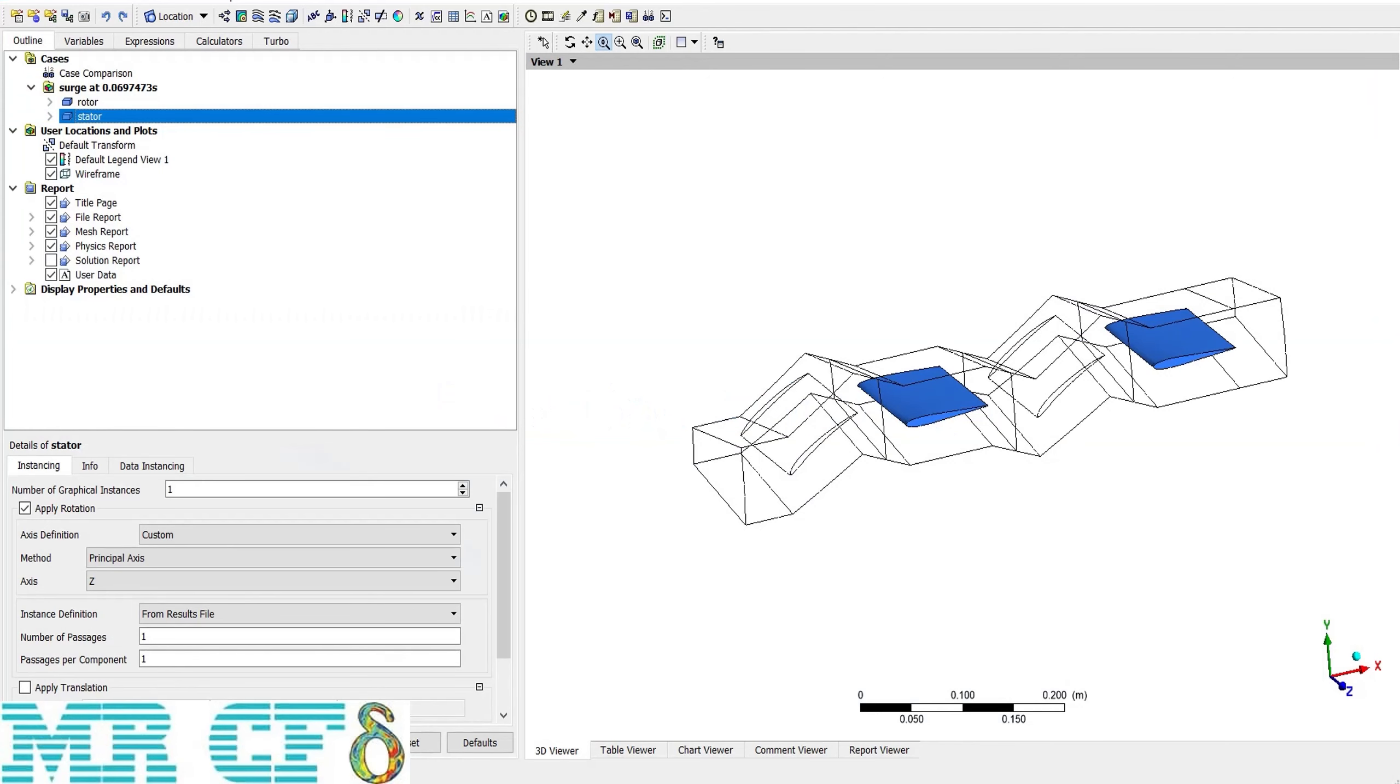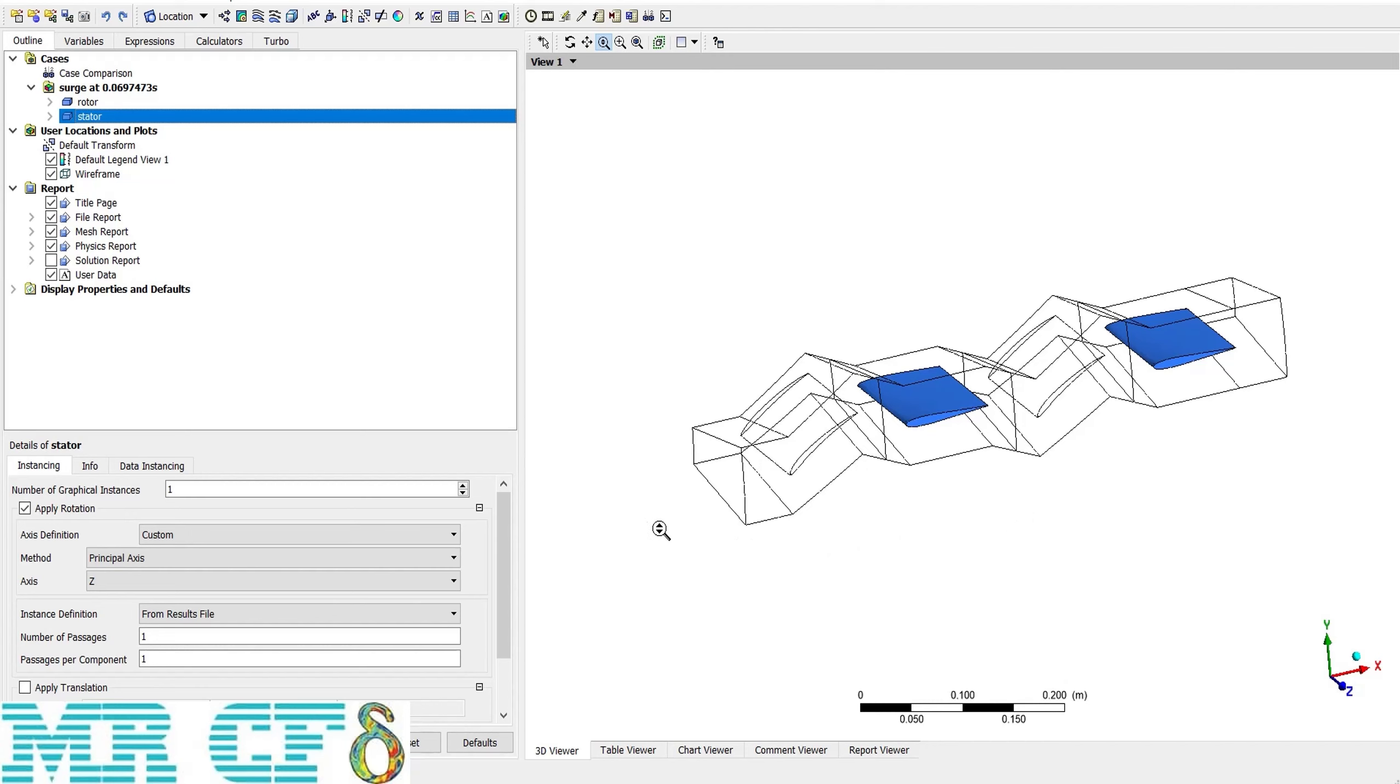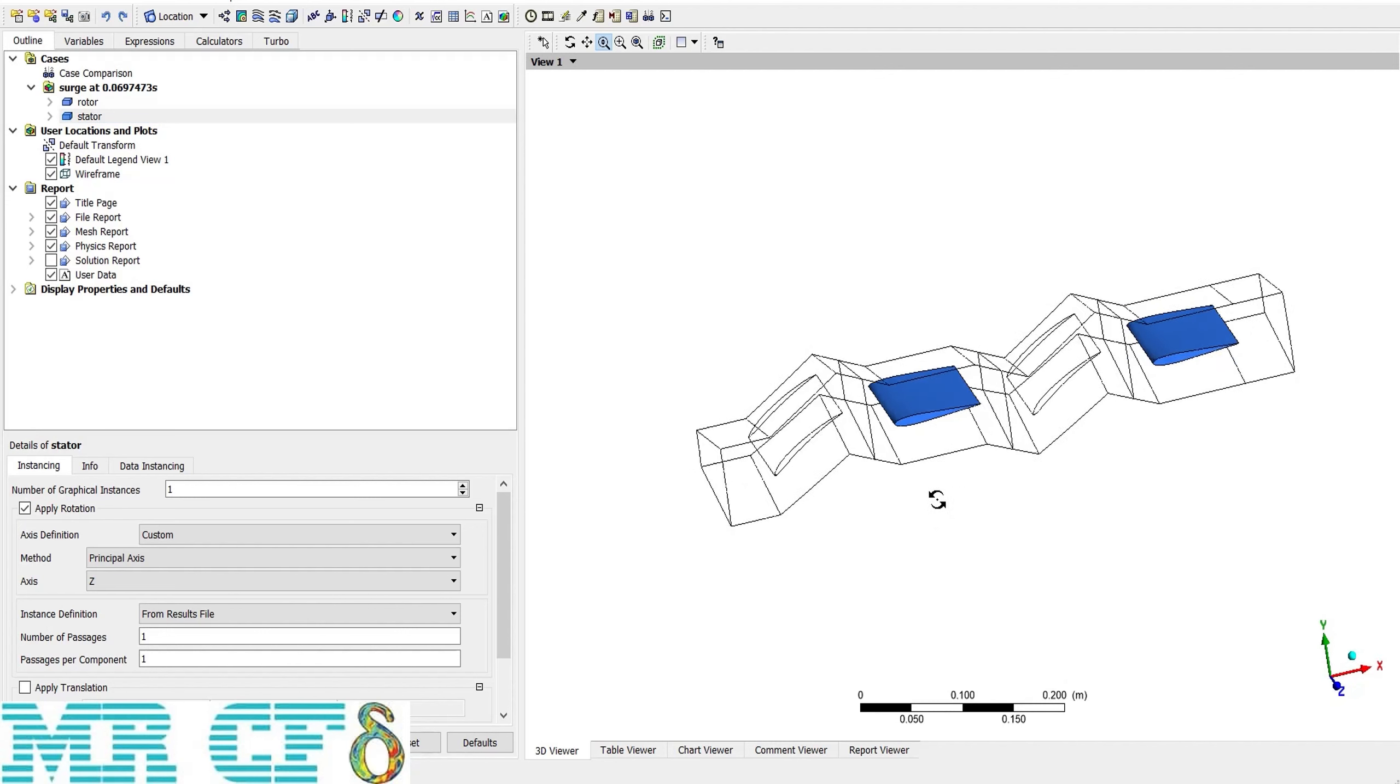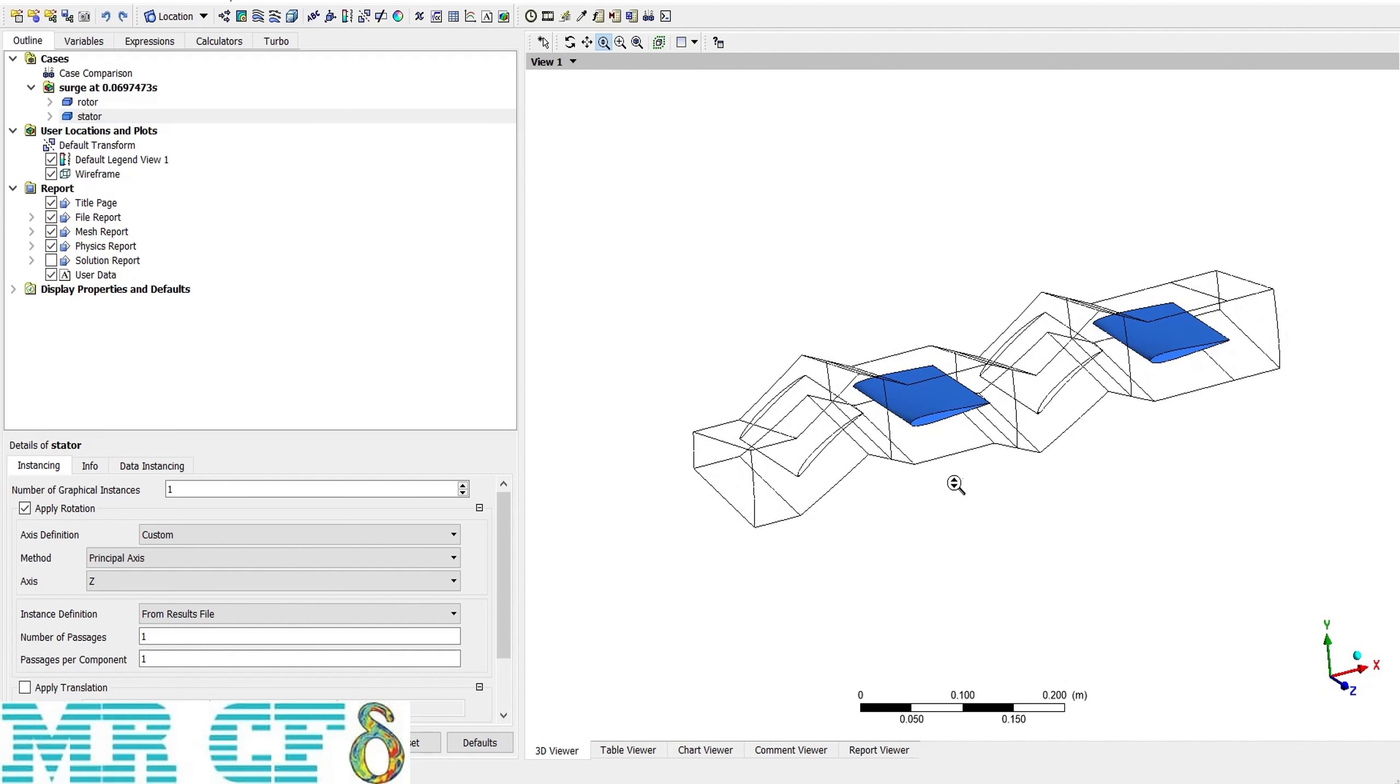One of the most important parts of CFT post that we need to post-process is the function calculator. For example, in CFT post, if we want to check the mass flow rate from the inlet or check the lift or drag forces on this airfoil, we need an option.